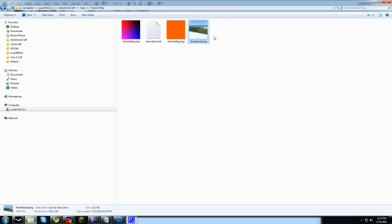Thumbnail.png is the icon that you actually see on the map selection screen. You can change that to whatever you want it to be. Let's open up these images so we can talk about them some more.